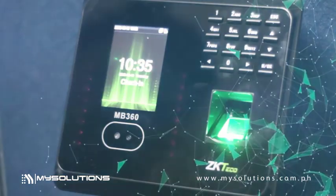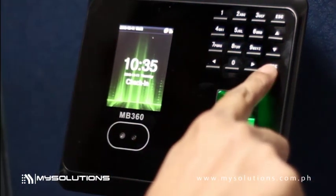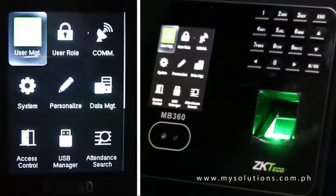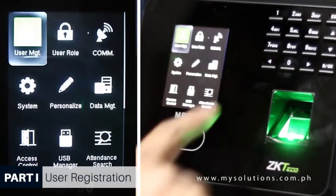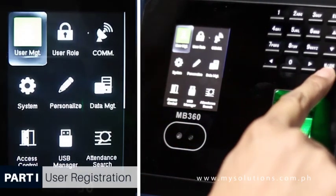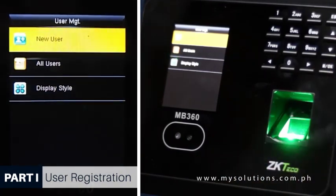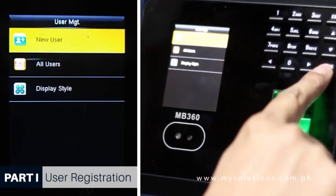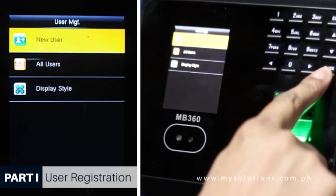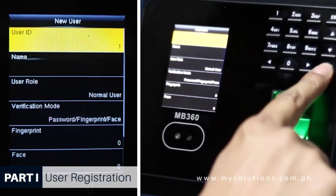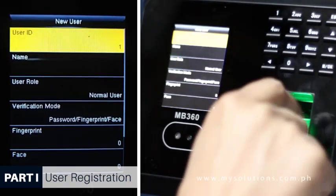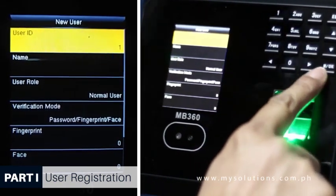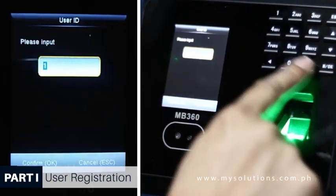To add a user, press MOK in the main menu and go to the User Management tab. Click Add User by pressing the MOK button. Fill up the necessary fields such as the User ID, User Name, and User Role.